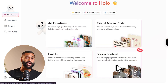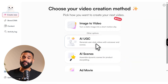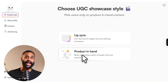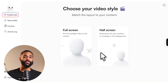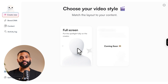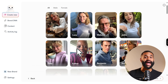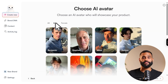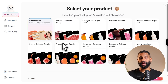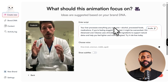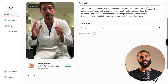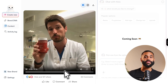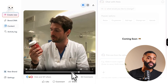Here's where Holo gets really interesting: AI UGC video. You have two options — lip sync or product in hand. Next, choose full or half screen. Then select an AI actor from Holo's library — different ages, genders, and settings. Pick your product, add your script and voice, and Holo does the rest. The actor delivers your script naturally, holding your product or showcasing it on screen.